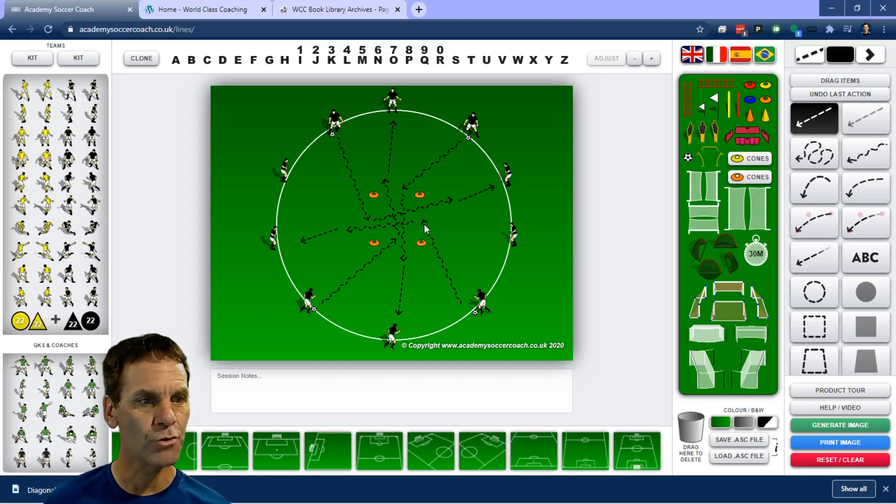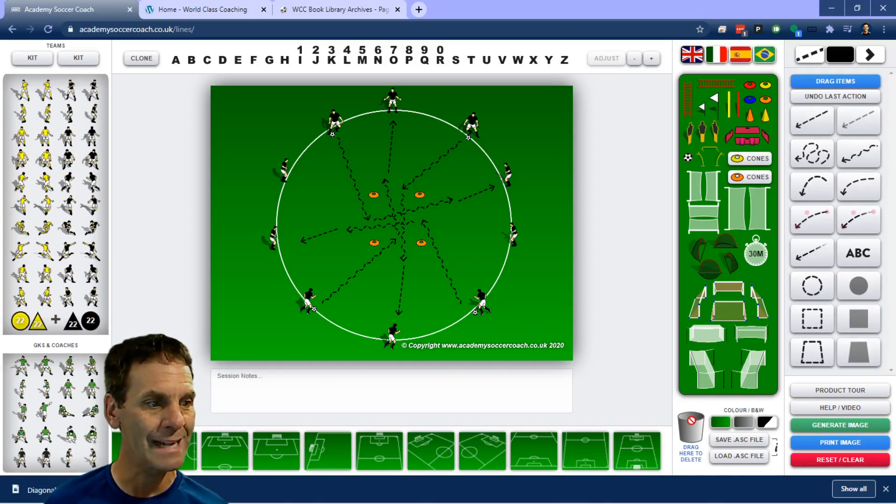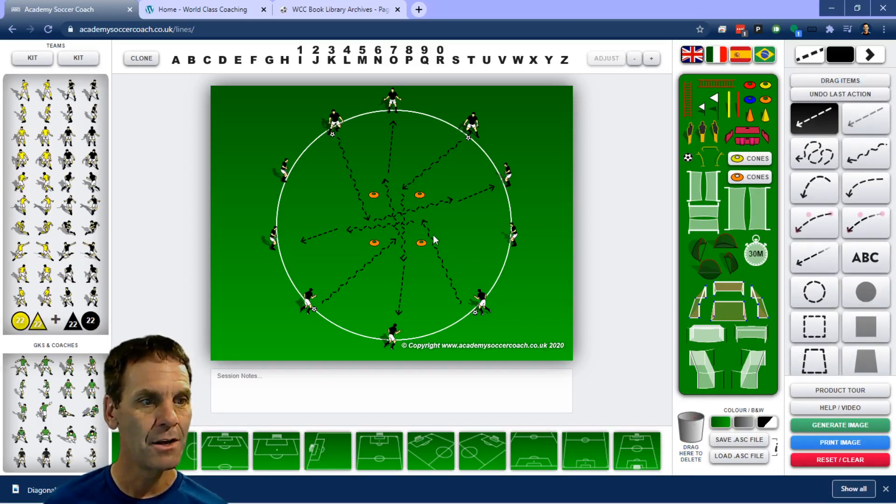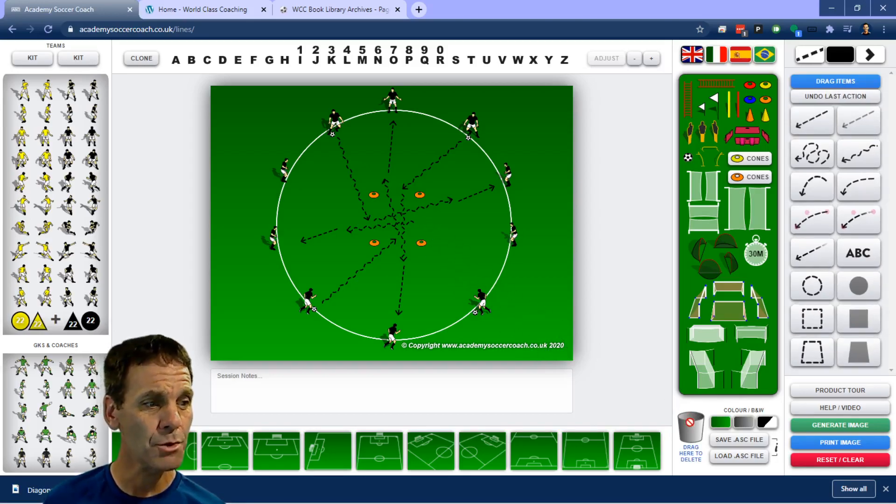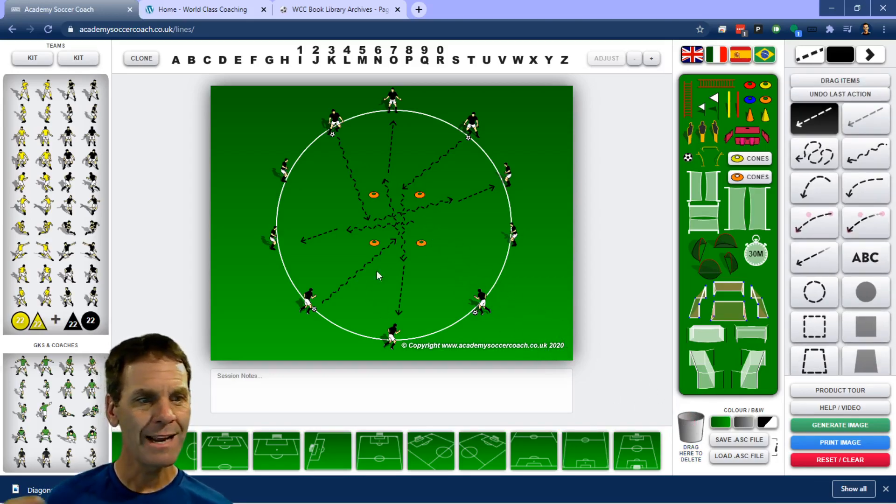Players dribbling into the middle, then changing, and then dribbling outside on another side. So there's a lot of different variations you can use with this.